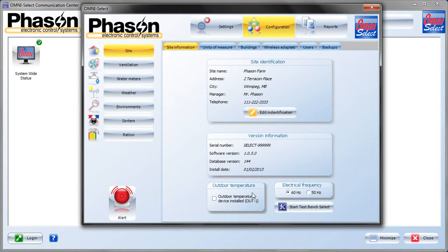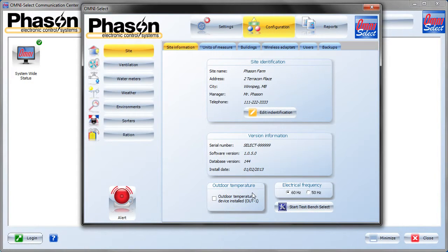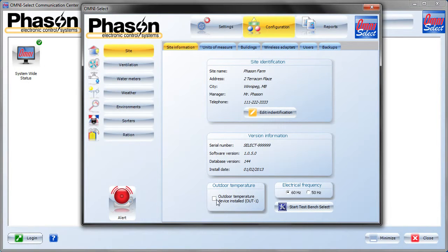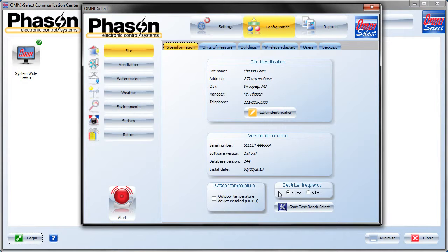For outdoor temperature, if you're using the Phazon communication hub or the PCH and have an outdoor temperature probe installed in it, then you'll want to check that box. For electrical frequency, choose that appropriate for your country, either 60 Hz or 50 Hz.